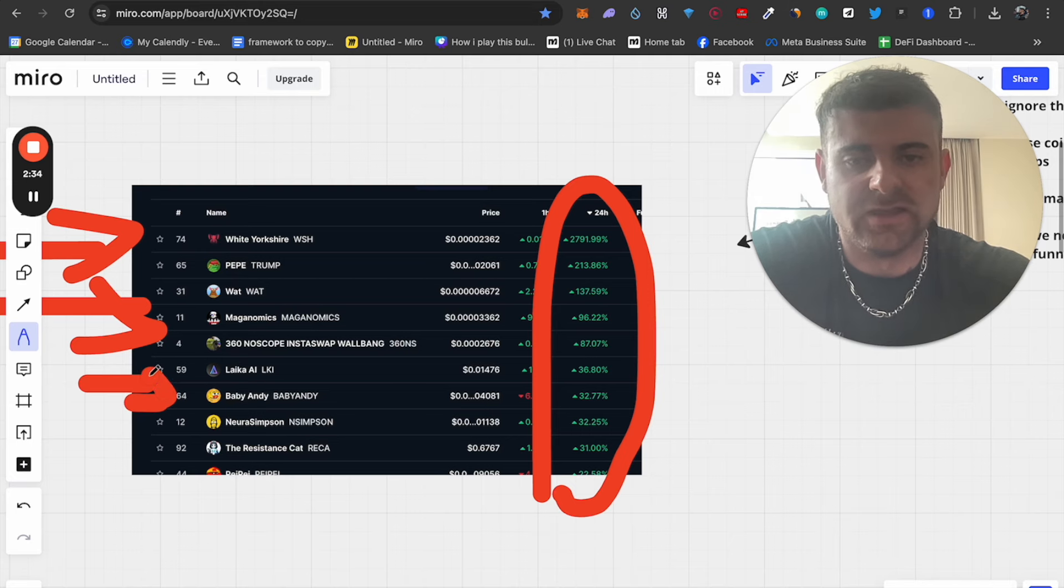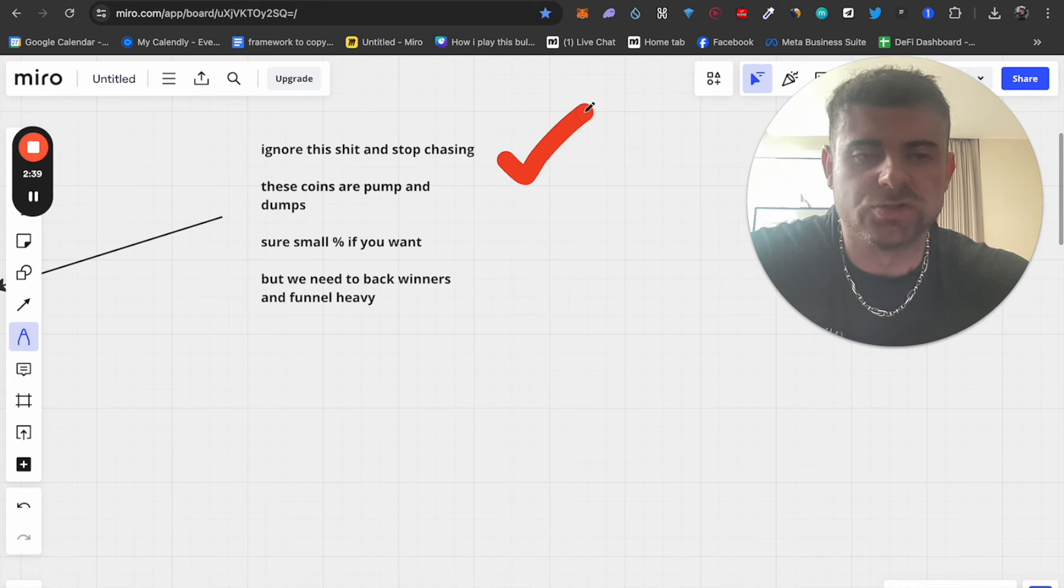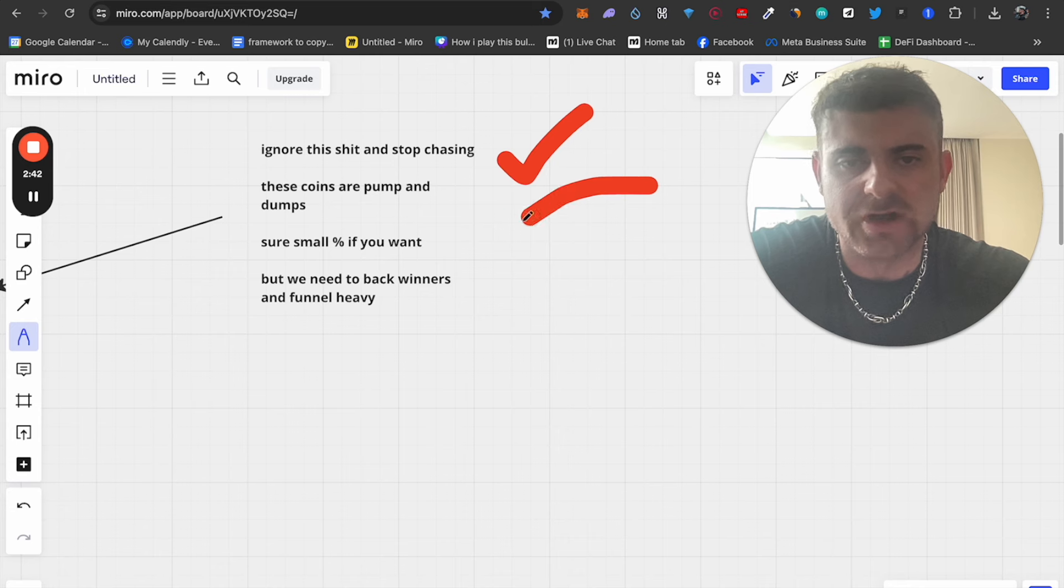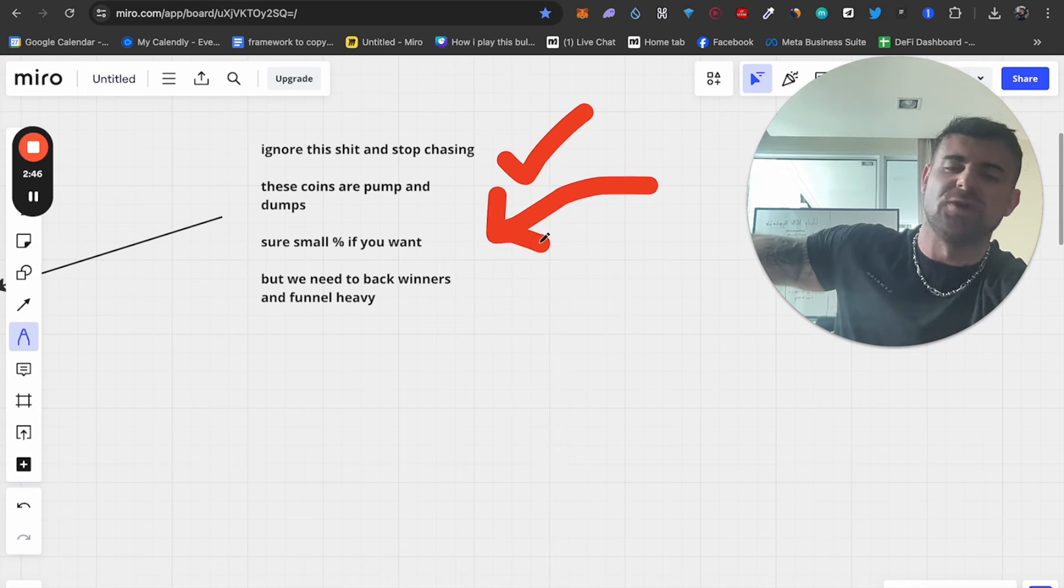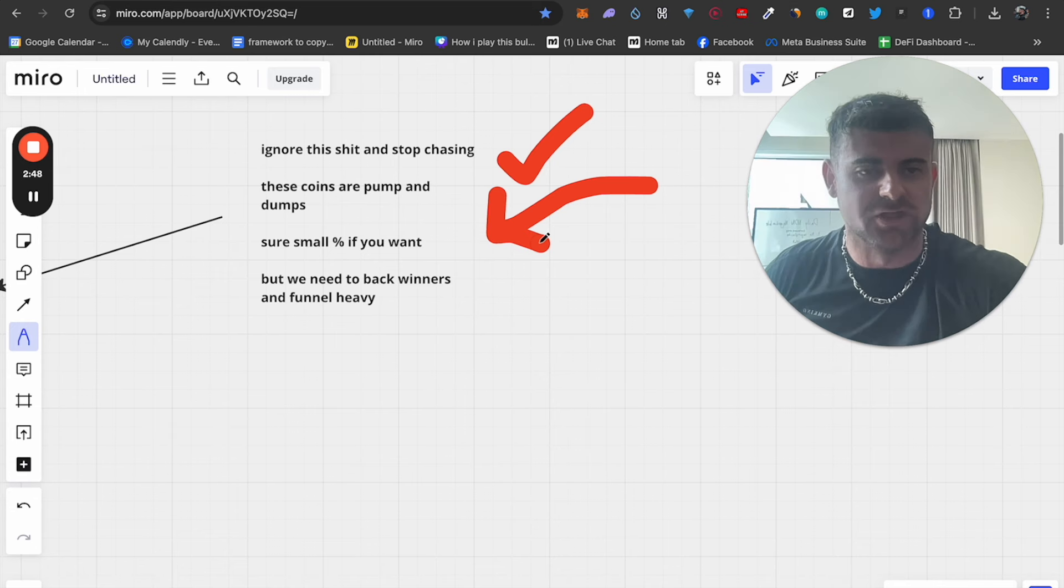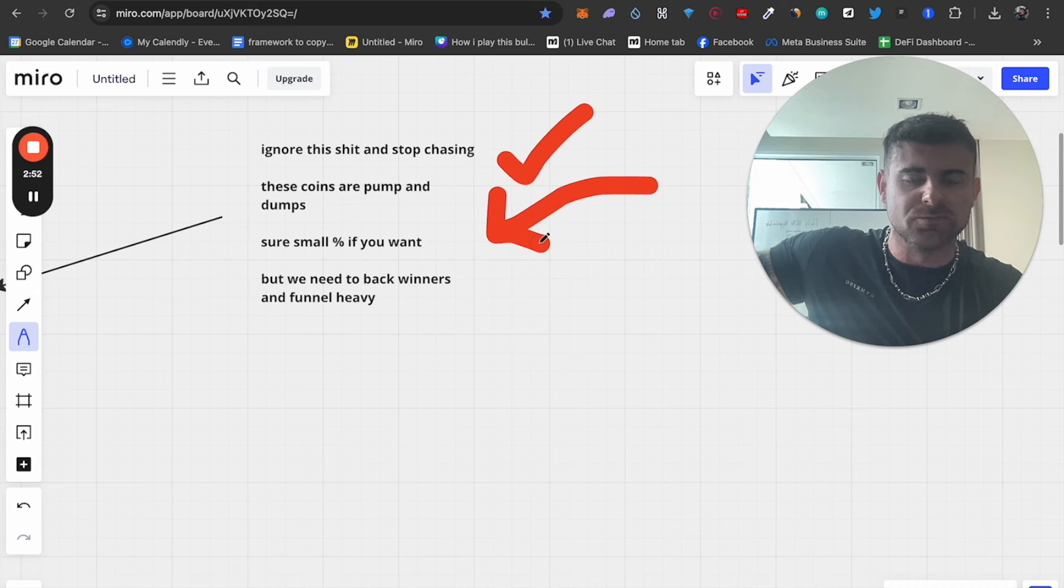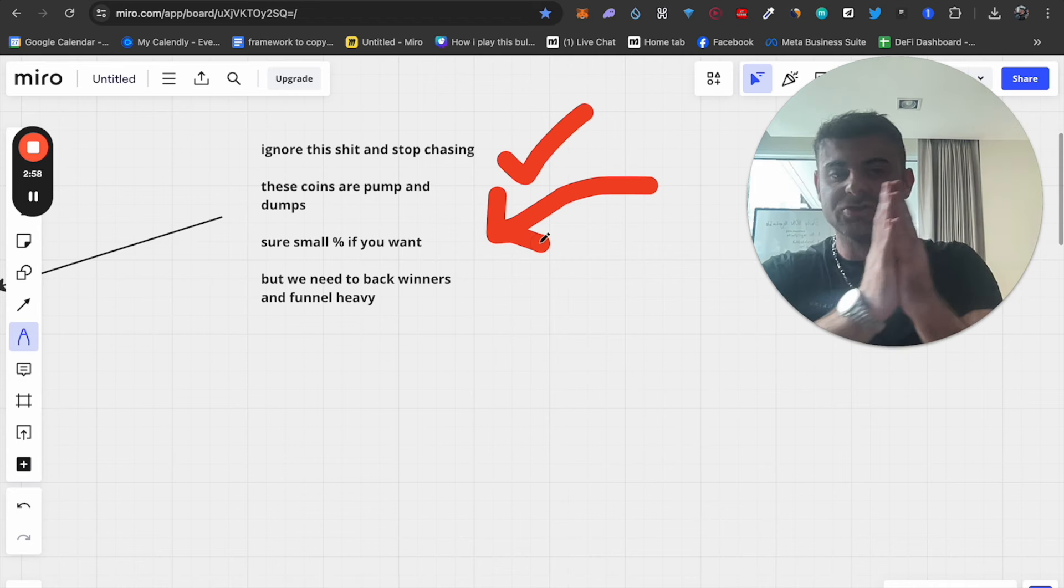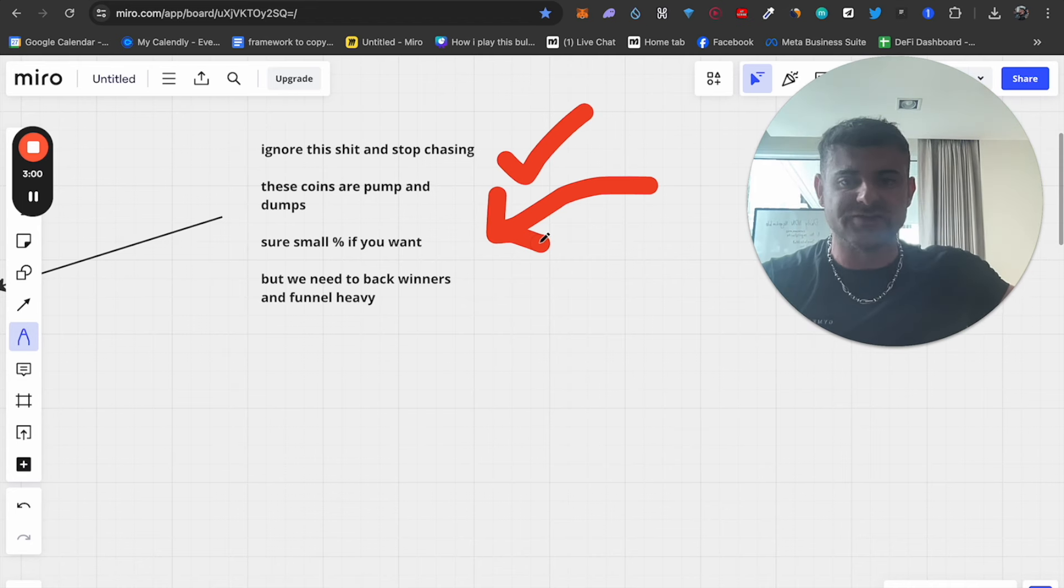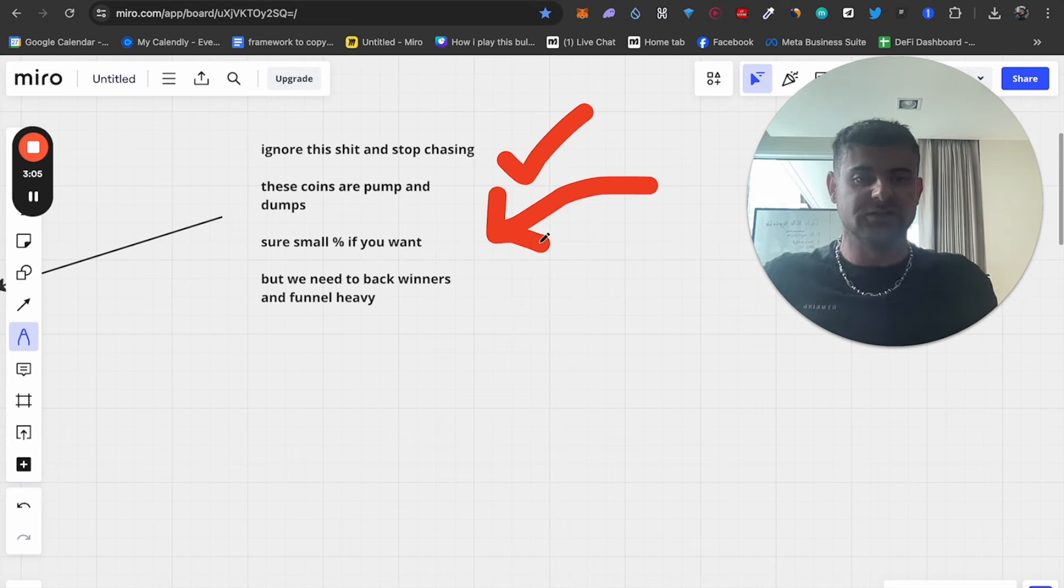So I want you guys to ignore these coins, however tempting they can feel, because this is just you chasing. You have to understand the difference between coins pumping and dumping. Sure, allocate a small percentage of these if you want, but if you're not taking profits on a 27x in 24 hours, what are you doing? You make 27k if you bought this coin, you funnel it into your big caps, you funnel it into your safer place where you know you can just get 5 to 10x.